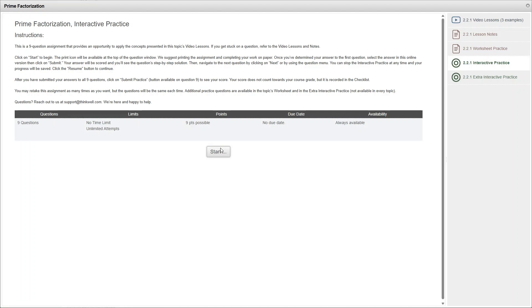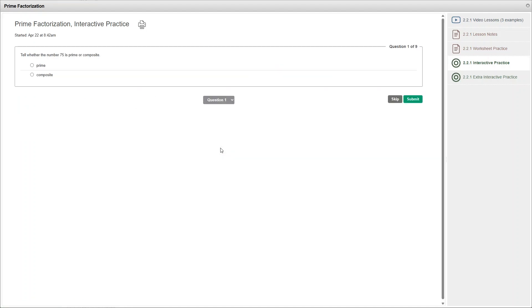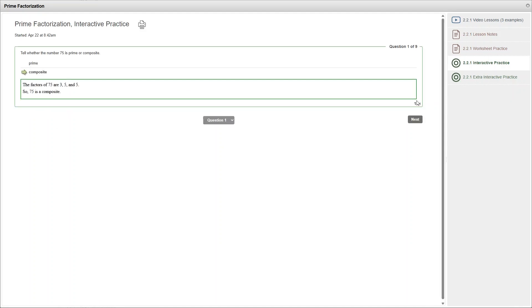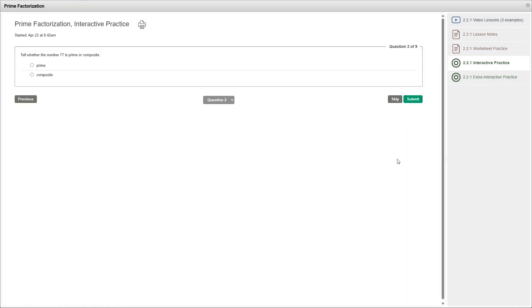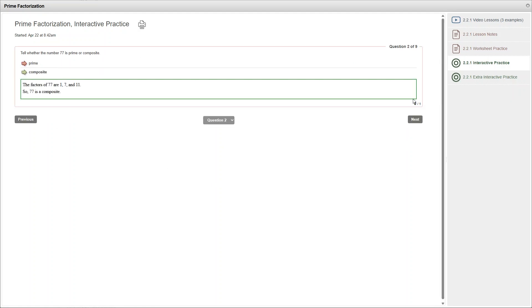Once you've watched the video, you can do the interactive practice exercises over here. Since this is just for practice, there are unlimited attempts available. And as you answer the questions, you will get an explanation of the correct answer, whether you got it right or wrong. I think that's really important.